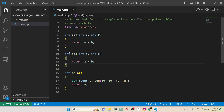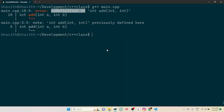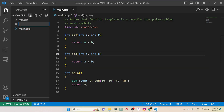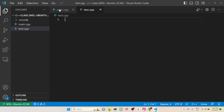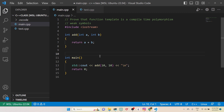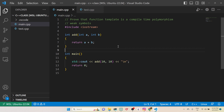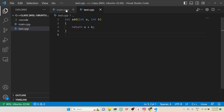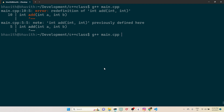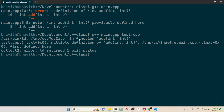If we have two definitions of the same function in the same source code — the same compilation unit — we get this error. So let me create one more file called test.cpp. I'll cut the duplicate definition and paste it into test.cpp. Then I'll try to compile both main.cpp and test.cpp. At the compilation stage itself, it gives a redefinition error.